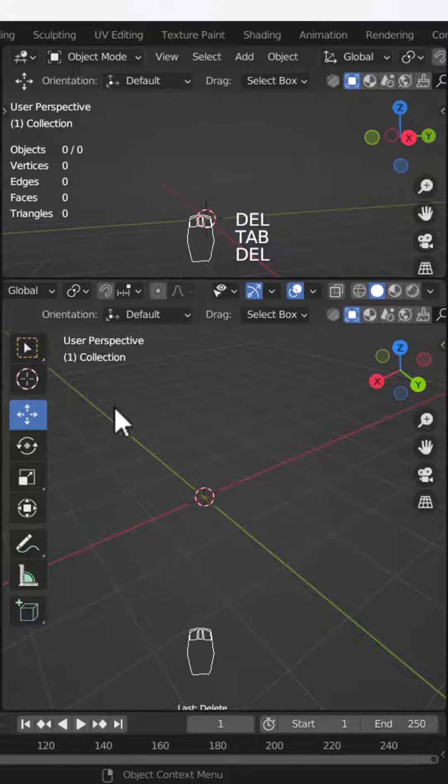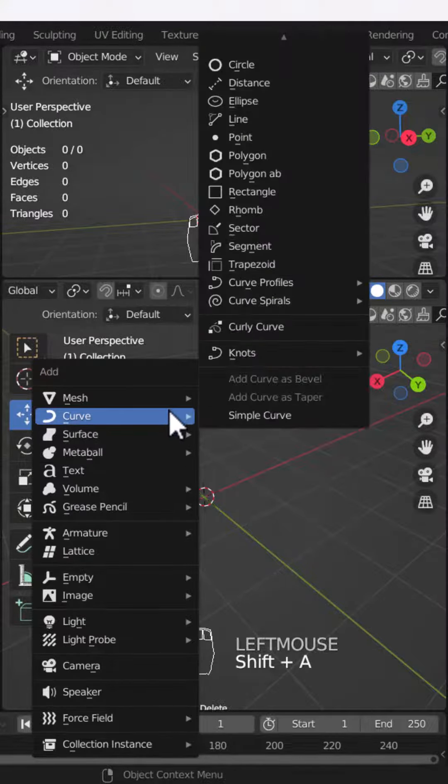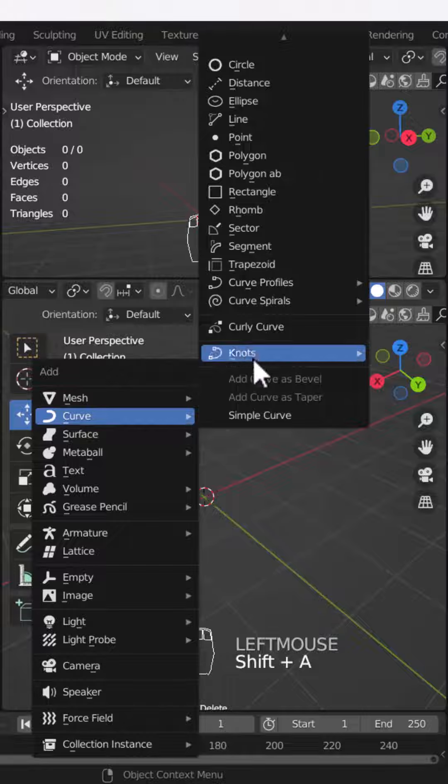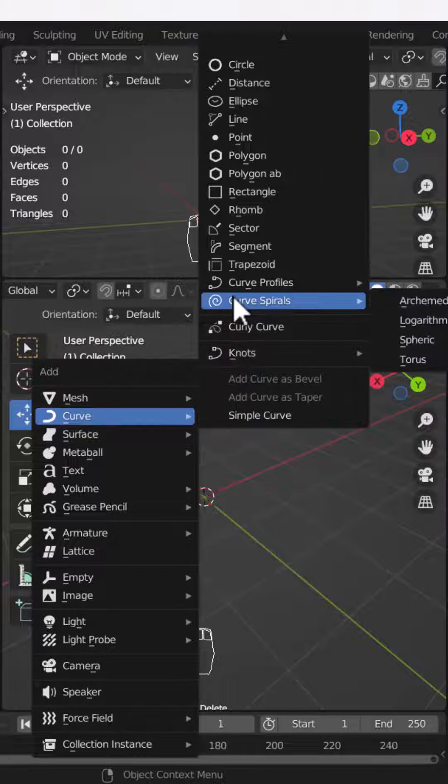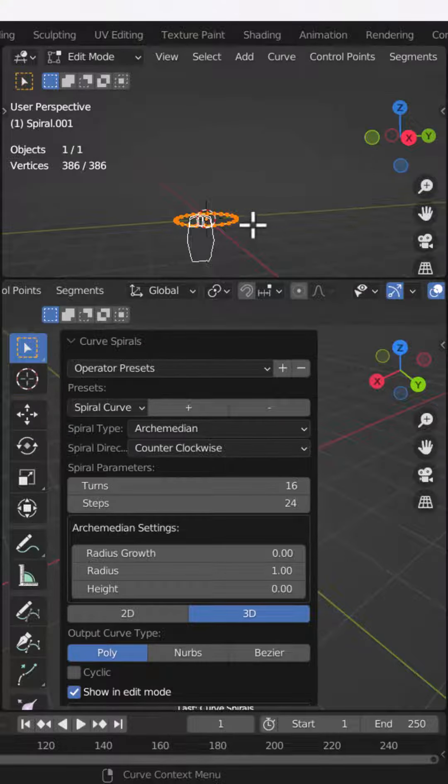You have to press Shift+A, and after Shift+A you have to go to your curve section. After, you have to go to your curve spiral, and then you have to click on the first option.